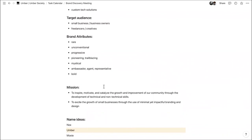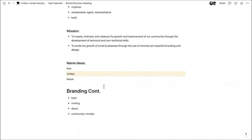Our mission: to inspire, motivate, and catalyze the growth and improvement of our community through the development of technical and non-technical skills, and to excite the growth of small businesses through the use of minimal yet impactful branding and design. The first part targets communities we can help with our skill set; the second is the service side targeting small businesses and business owners.